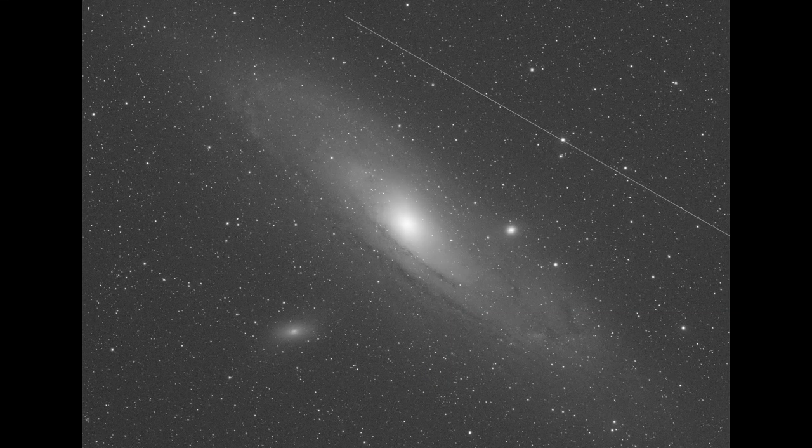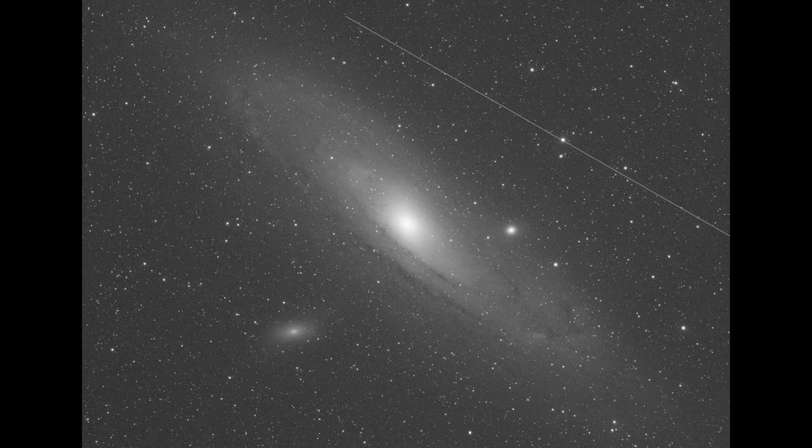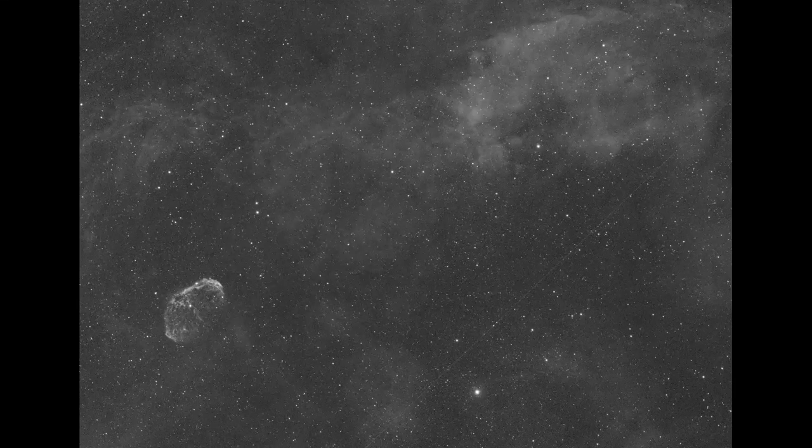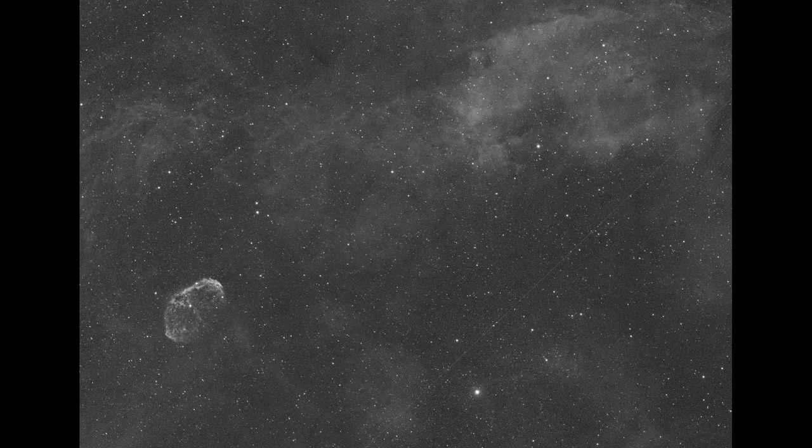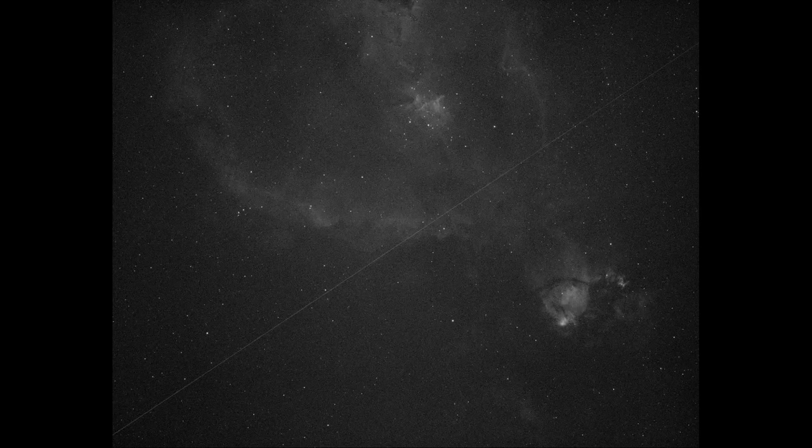Hey everybody, welcome back to Windy City Astrophotography. My name is Nick, and in this video we're doing something a little bit different, maybe a little bit strange.